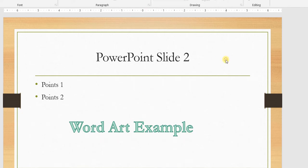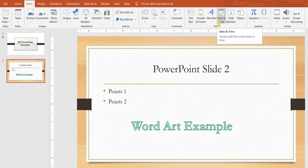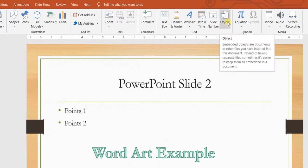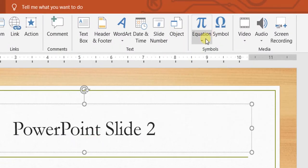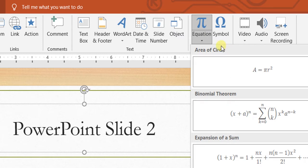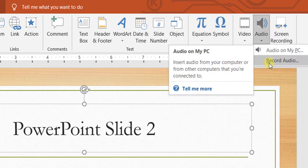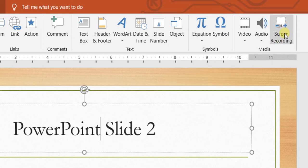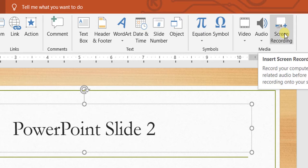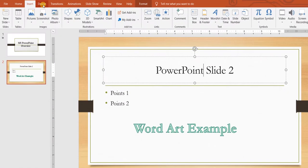You can add date and time in your slide, slide numbers similar to page numbers, and insert external objects. You can add equations — mathematical and complex equations — and symbols. You can also insert online videos or videos from your PC into your presentation. The same goes for audio — you can pick audio from your system, record it there, and you can also use screen recording to show a simulation of any software.